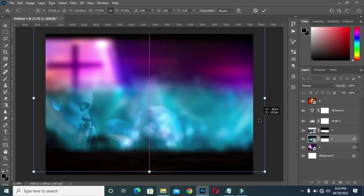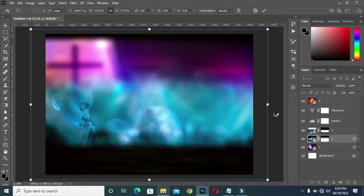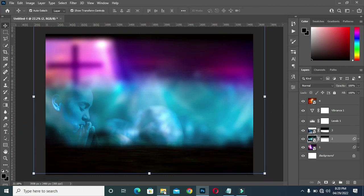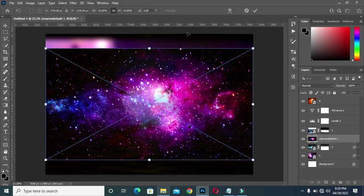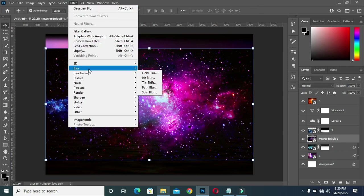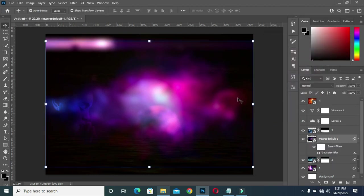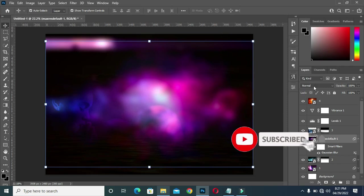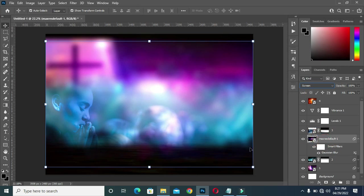I'm going to take this one up a bit. Then the other image — I'm going to bring this one in, then apply glow, increase it to 47, now blend it using Screen blending mode and the opacity is going to be 100.